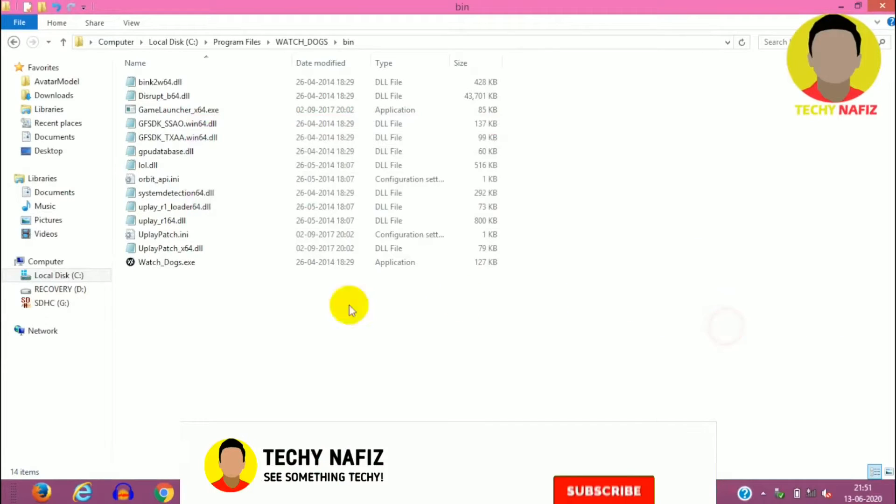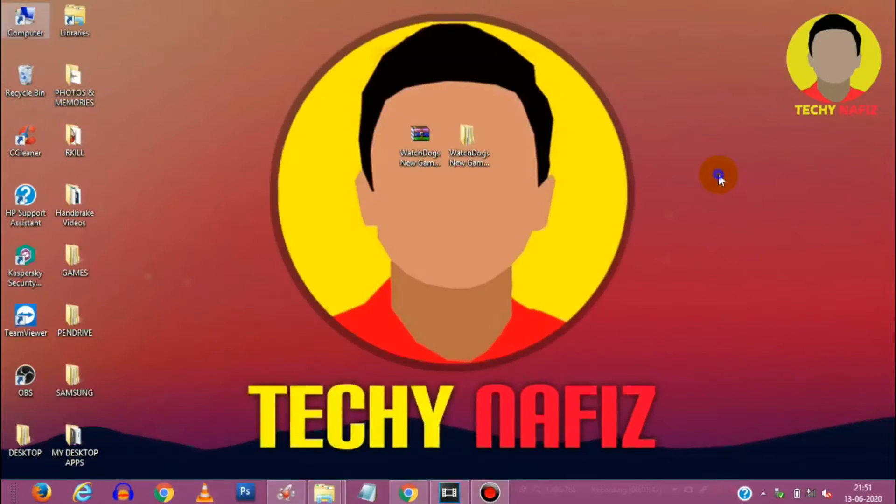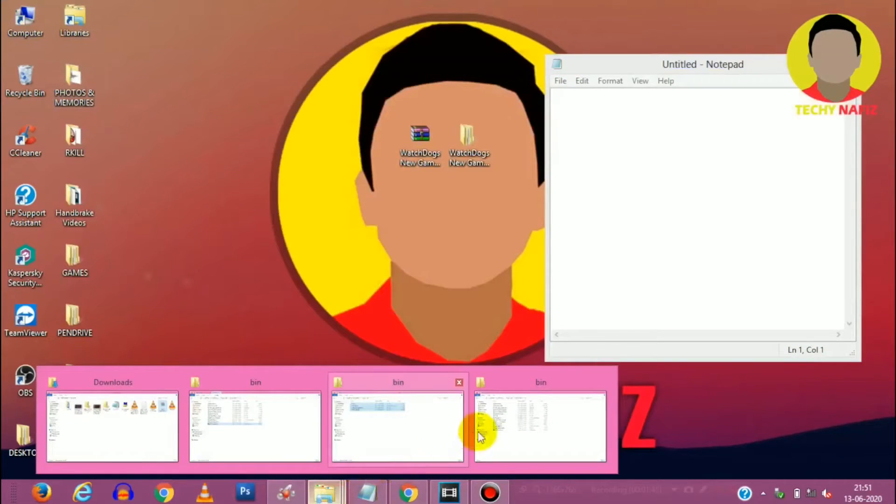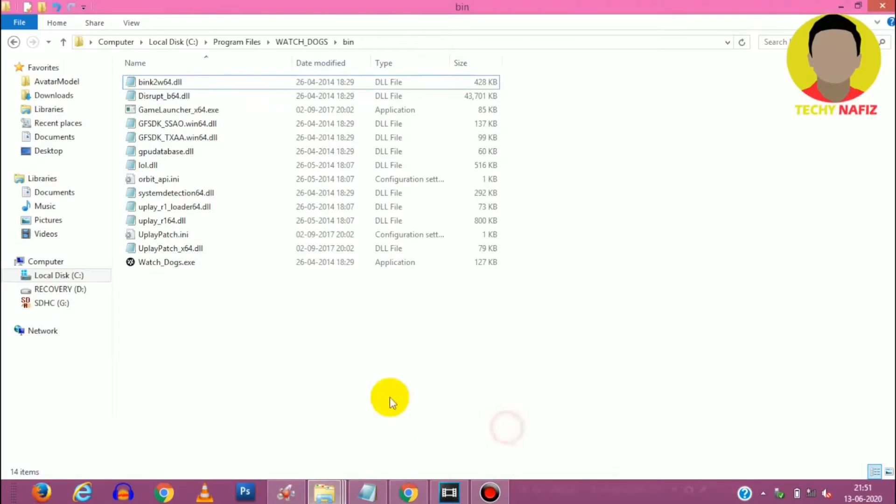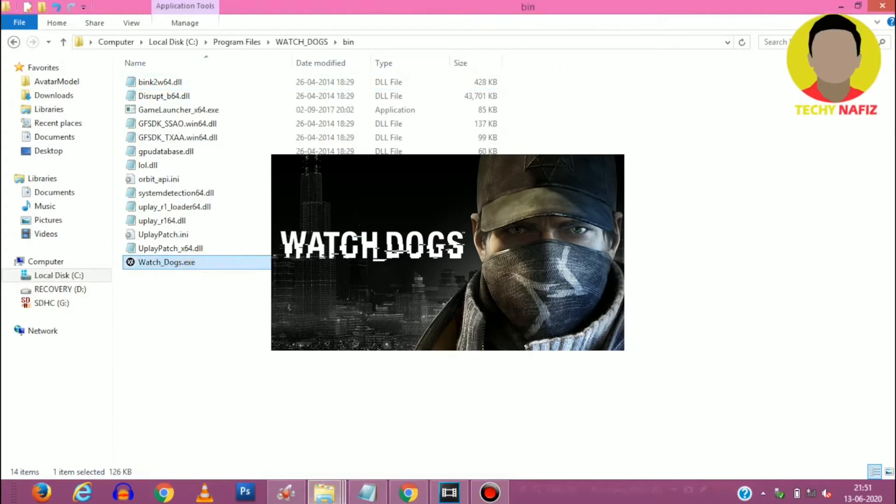Now we'll be opening Watchdogs game again and let's see if the game works fine. So as you can see here it is loading.